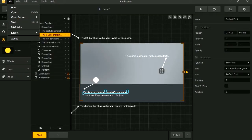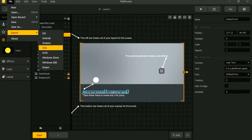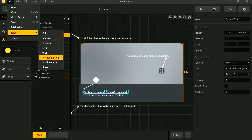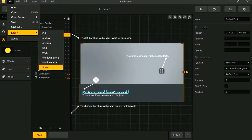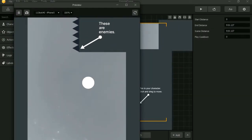Whoa, wait, wait. You can export this to iOS, Android, Amazon, OSX, tvOS, whatever that is, the Windows Store, or as an EXE for Windows, or even for Steam. Wow, that's nice. Okay, so here we go.